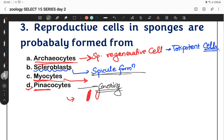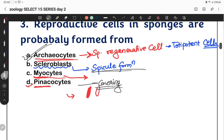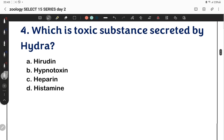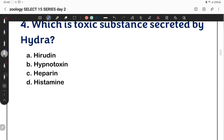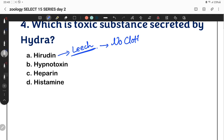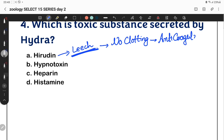Question four: which of the following is a toxic substance secreted by Hydra? One option is Hirudin — Hirudin is secreted by leeches. Leeches release a special chemical that prevents blood clotting. Hirudin is an anti-coagulant. Similarly, in humans, Heparin is the natural anti-coagulant found in the body.